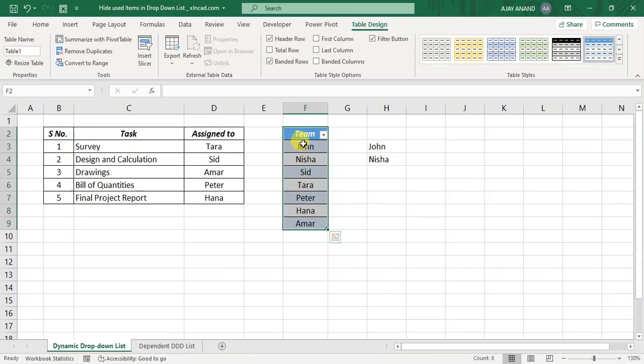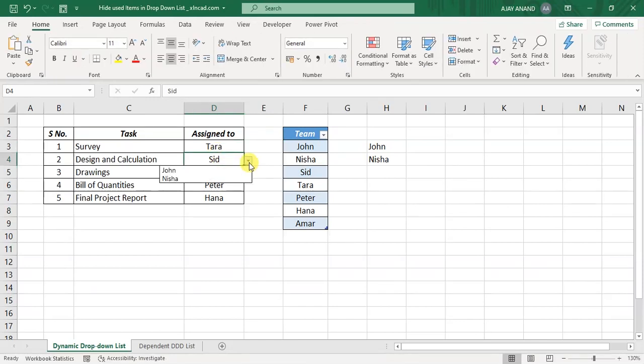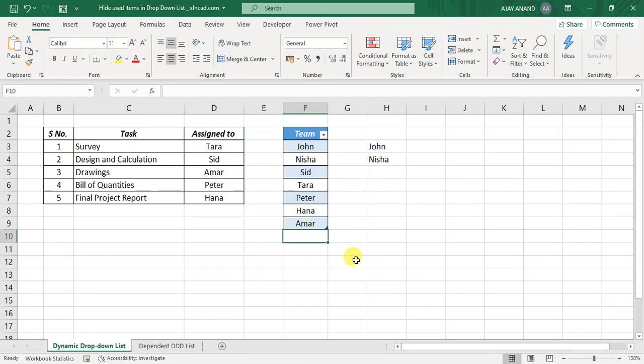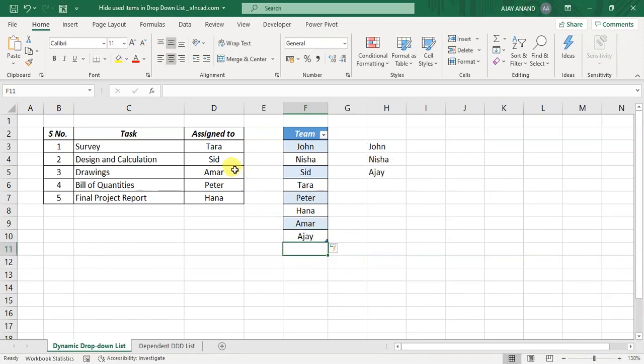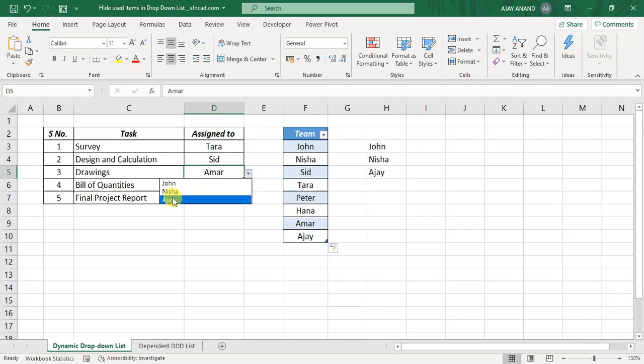And our list has been converted into an Excel table. Check the dropdown menu, dropdown menu is the same. Let me add a new name here, Ajay. Now check the dropdown menu, the dropdown menu has been updated with the newly added value.